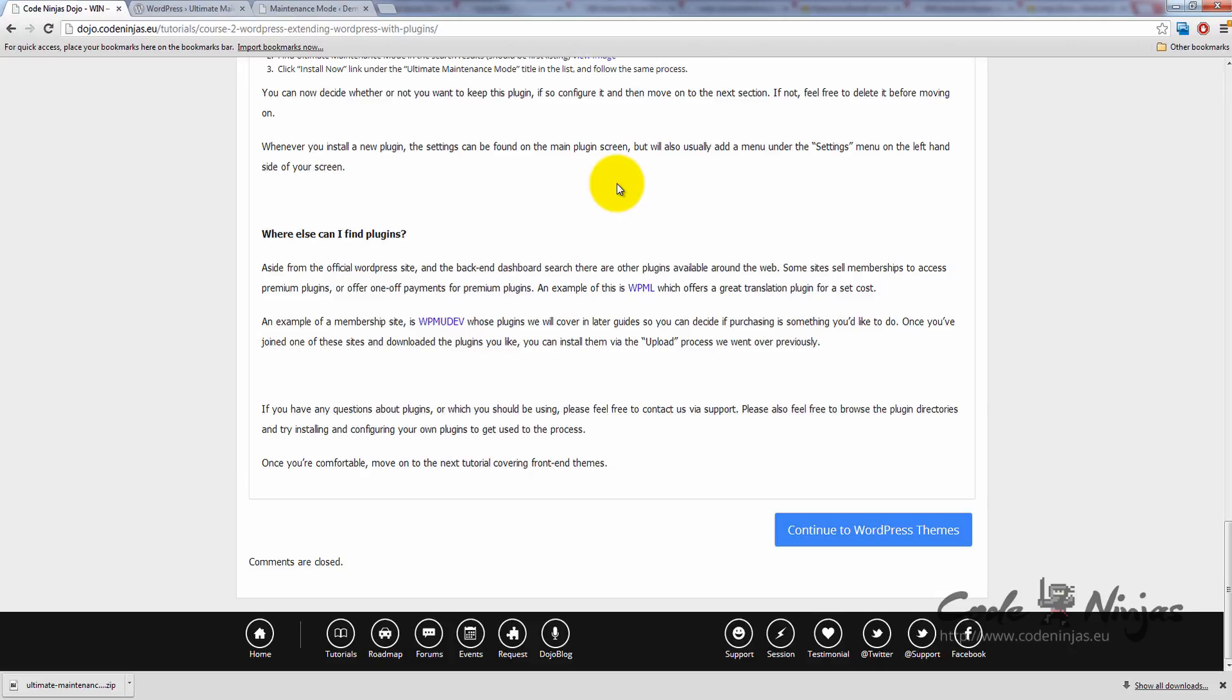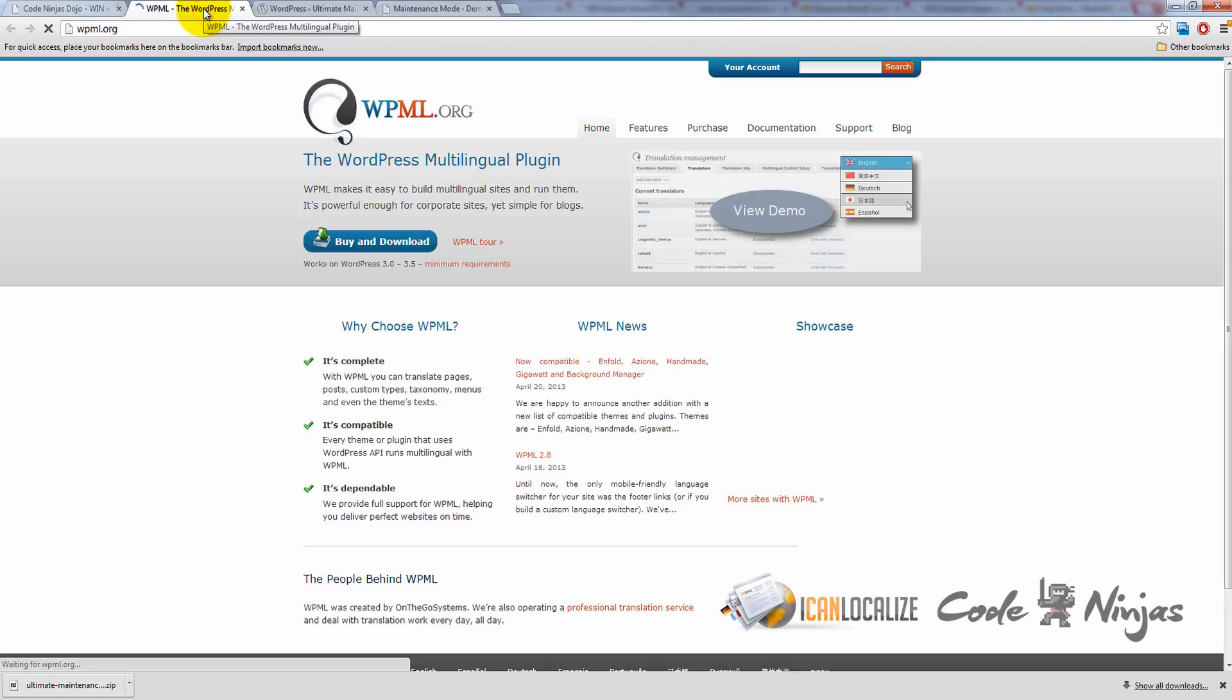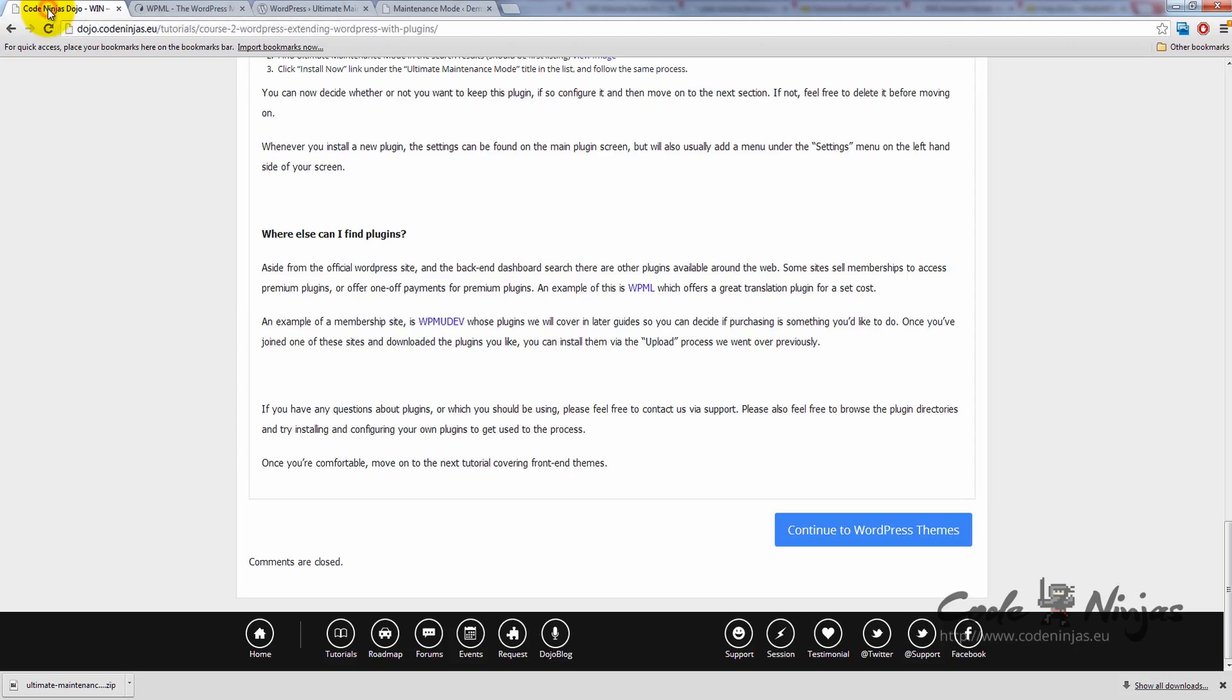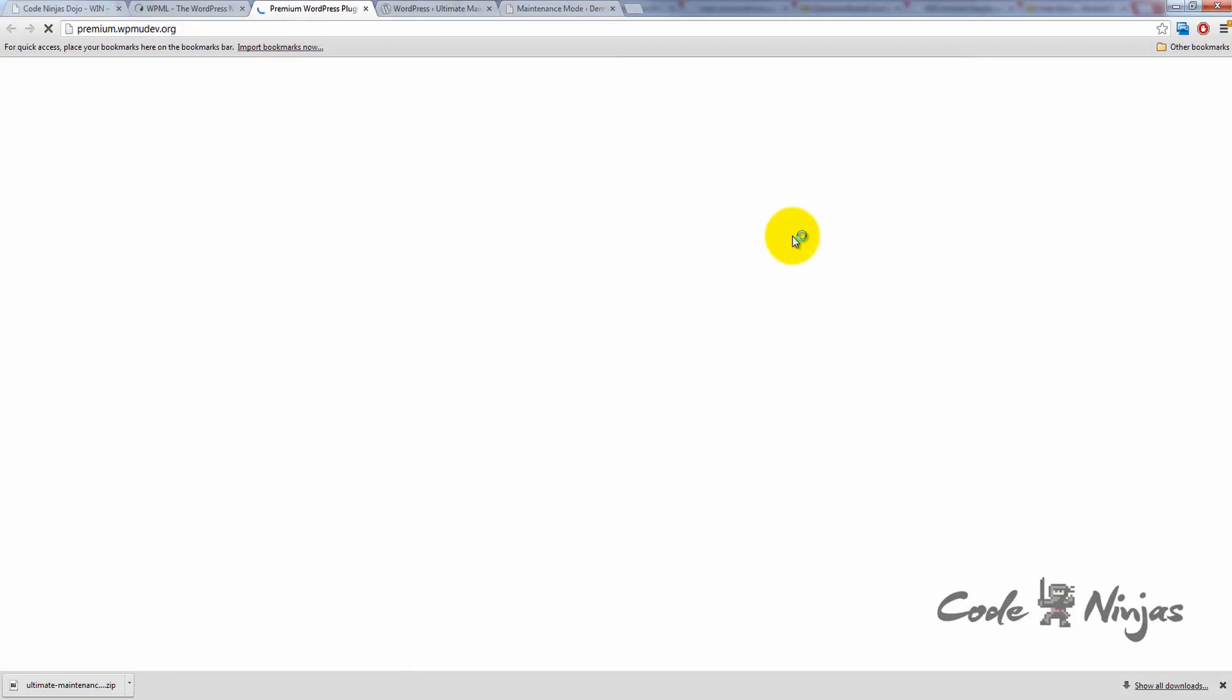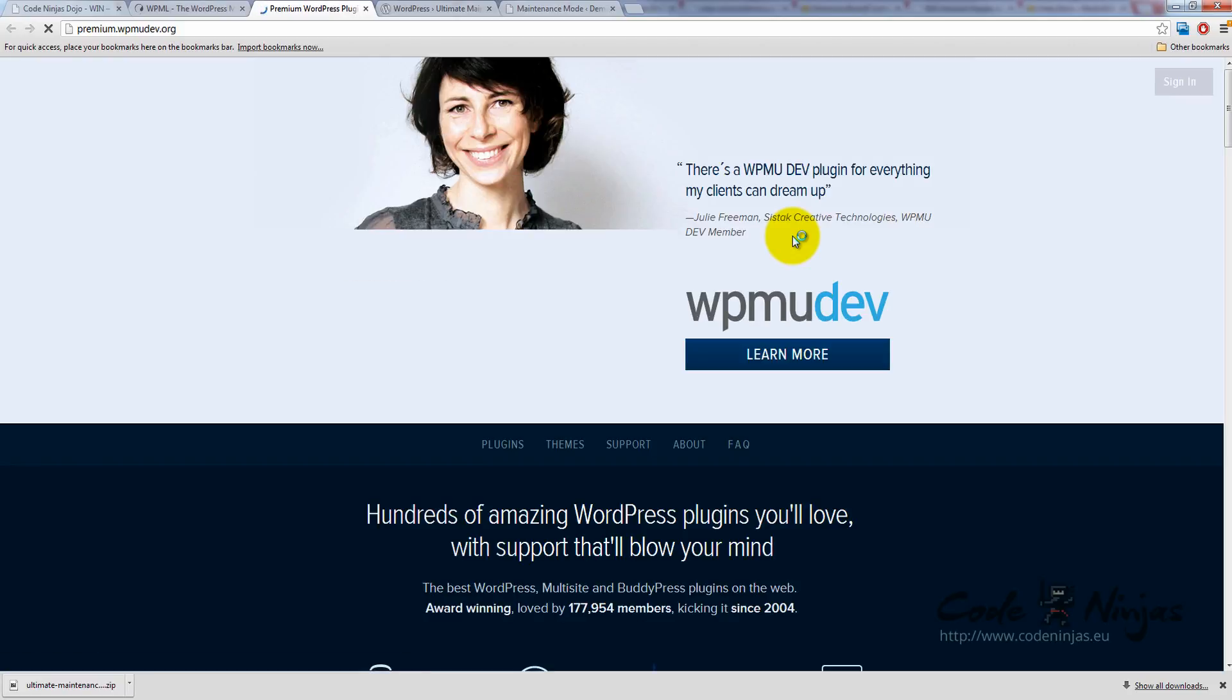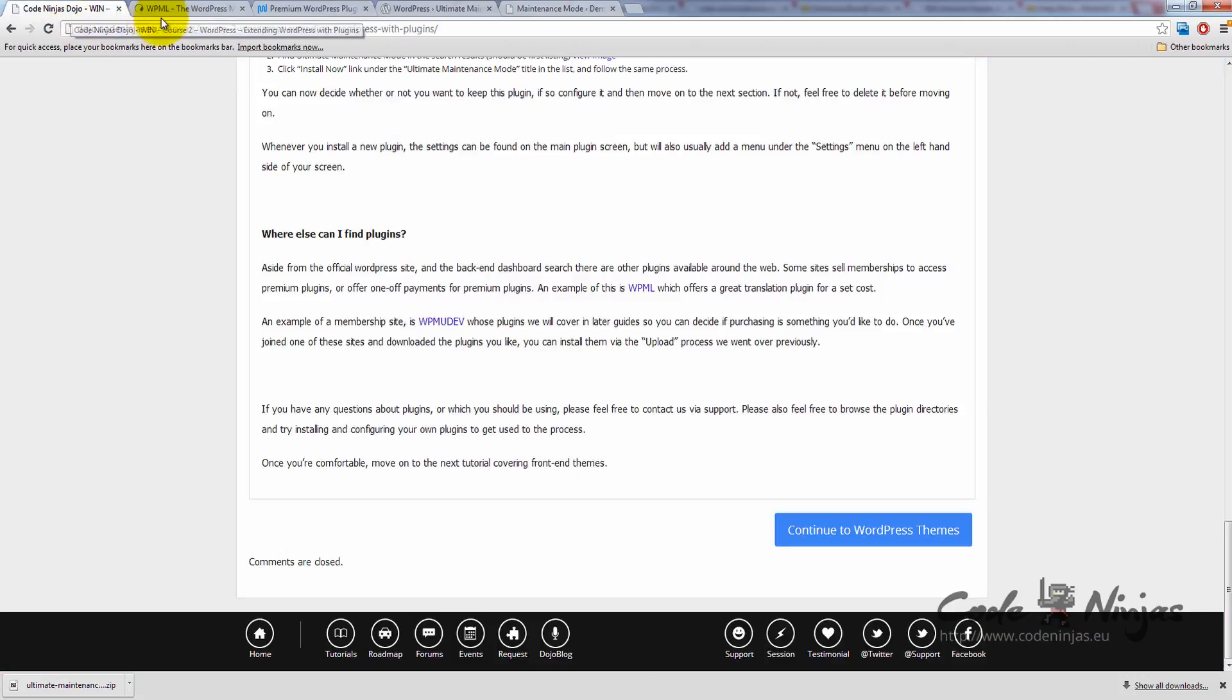Some sites sell memberships to access premium plugins or offer one-off payments. An example of a one-off payment is WPML, which offers a great translation plugin for a set cost. An example of a membership site is WPMudev, whose plugins we'll cover in later guides so you can decide if purchasing is something that's right for you. Once you've joined one of these plugin sites or purchased a premium plugin, you'll have access to a zip file which you can then download and upload using the same process that we did previously.